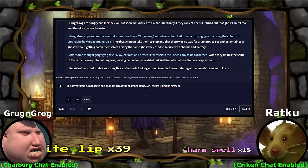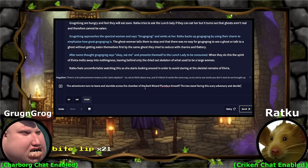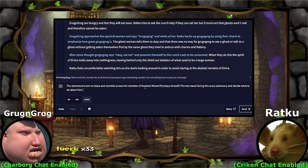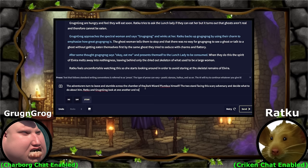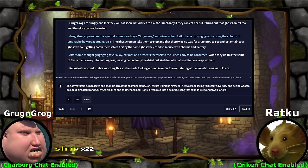The two stand facing this scary adversary and decide what to do about him. Ratku, you have the power of warp — that's all you have. You can play an instrument if you want. Sing. Warp into his tower. Wonderwall. Ratku and Grog and Grog look at one another and nod. Ratku breaks out into a beautiful rendition — a beautiful song that sounds like Wonderwall. Grog and Grog, let's see how the music is received and then we'll go from there. Striptease. No, that's more like it. Grog and Grog begins to dance and perform a striptease in the hopes of seducing the dark wizard Plumbus. Mating call.